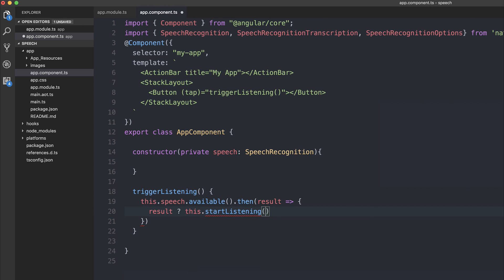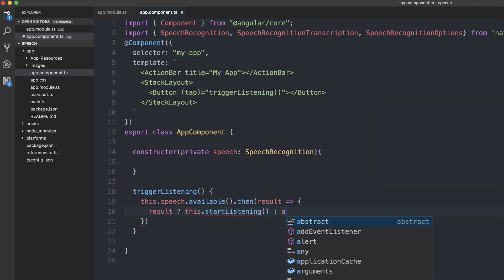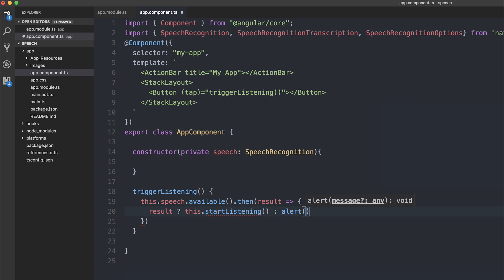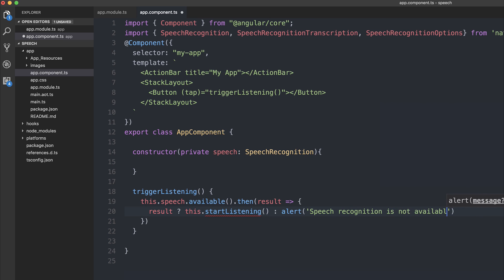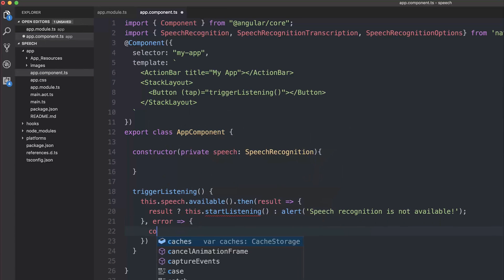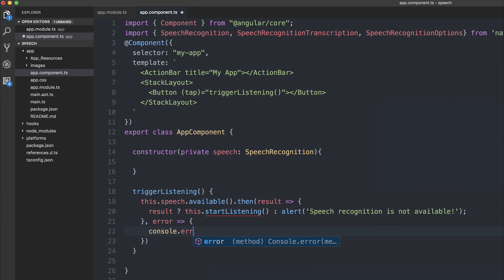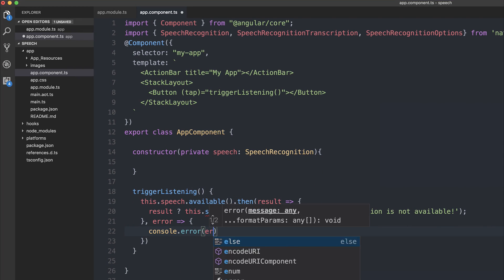We'll write the startListening function in a second. If speech recognition is not available, we're going to alert a message which says 'speech recognition is not available'. We can then hook into the error and console.error the error.